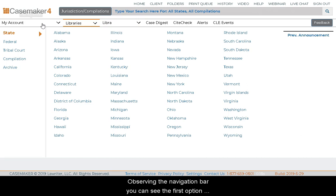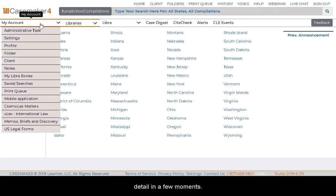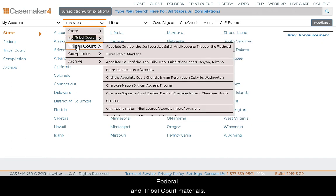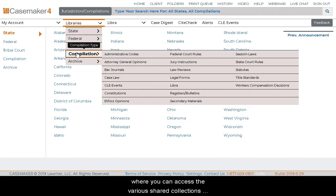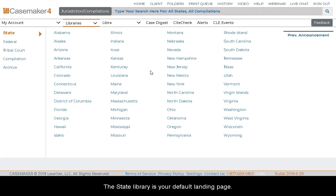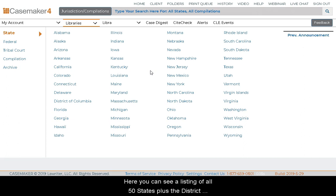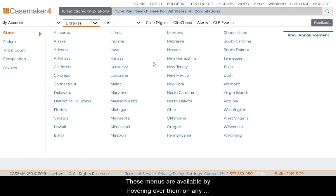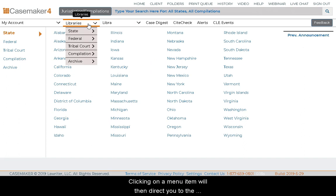Observing the navigation bar, you can see the first option on the left is the My Account menu, which we'll go over in detail in a few moments. The Library menu is provided next, giving you the opportunity to review state, federal, and tribal court materials. You can also see the Compilations library, where you can access various shared collections, as well as an archive section. By simply hovering over the menus and sub-menus, they will open. Clicking any menu item will load the corresponding page. The State Library is your default landing page, showing all 50 states plus the District of Columbia and the Virgin Islands. The Federal Materials menu and Tribal Courts menu provide listings of federal and tribal court collections accessible through Casemaker, available by hovering over them on any page.